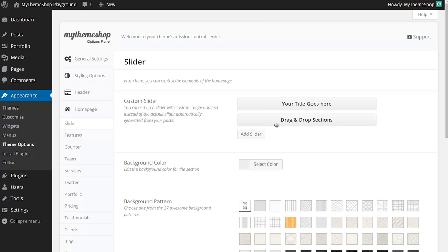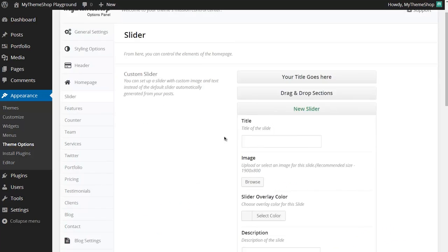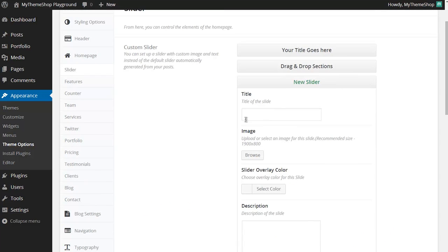You can see here I have two slides already in my slider but I'd like to add a third and I can do this just by clicking Add Slider. This brings up this section here where I can enter the details of the information I'd like to display on the slider.